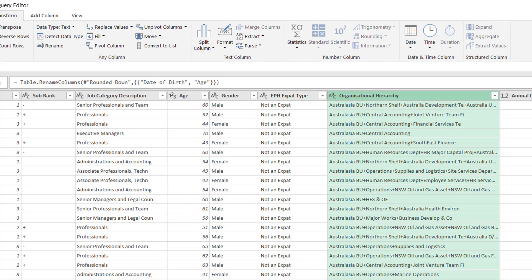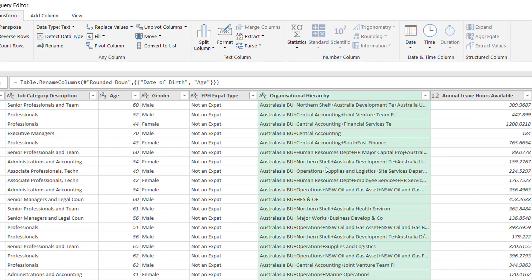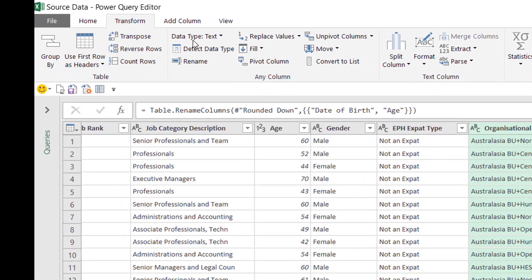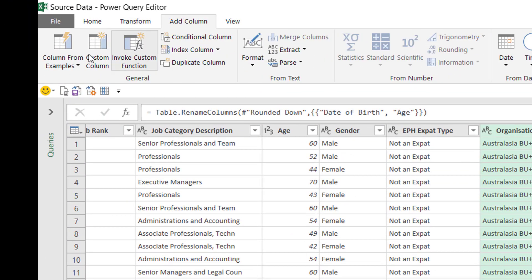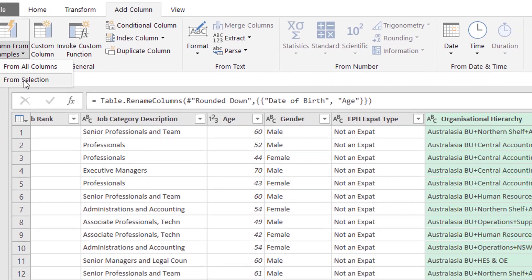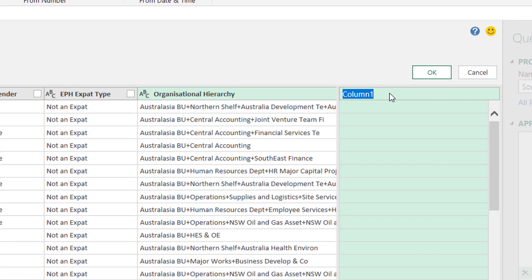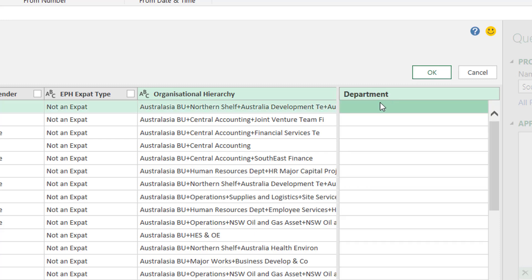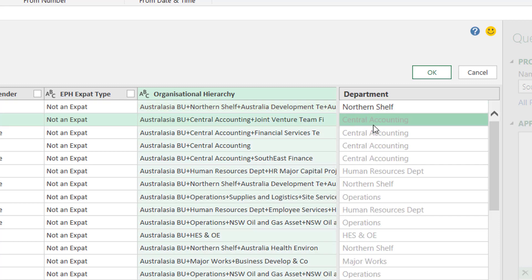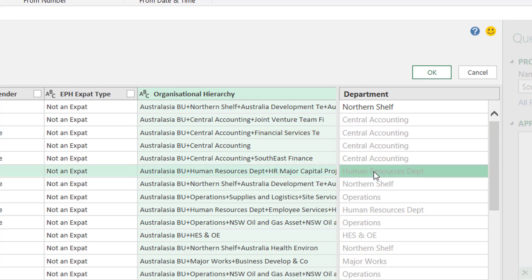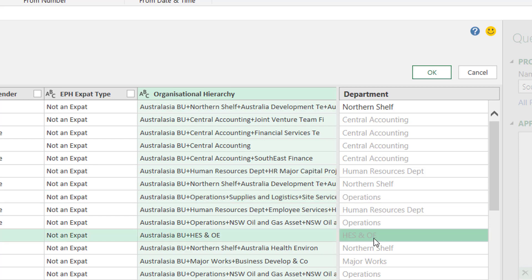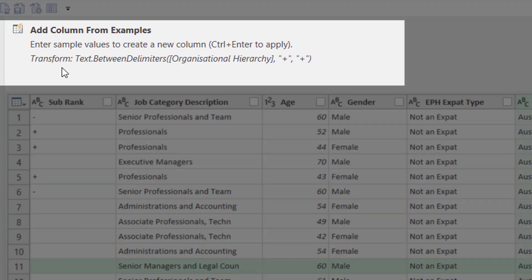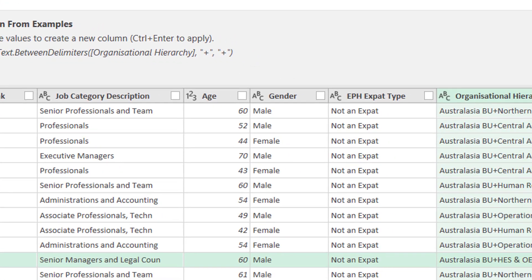The next one I'm going to do is I need to extract a department from this organizational hierarchy column. So I'm going to use column from examples. So I'm going to add a column from selection, and the amazing thing about column from examples is that all you need to do is type what you want. So I want to extract northern shelf, and I type it exactly as it appears, press enter, and then it works out that I want to extract central accounting, human resources, etc. That's just amazing! So it actually writes a formula for you, and it's always important to check this formula. Text dot between delimiters from the organizational hierarchy column. That's brilliant!